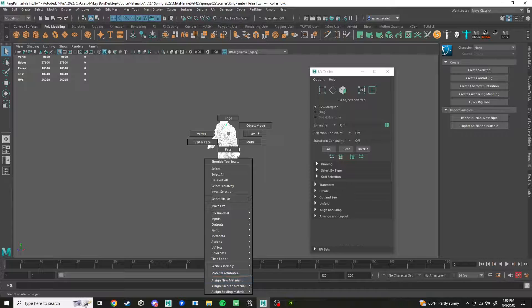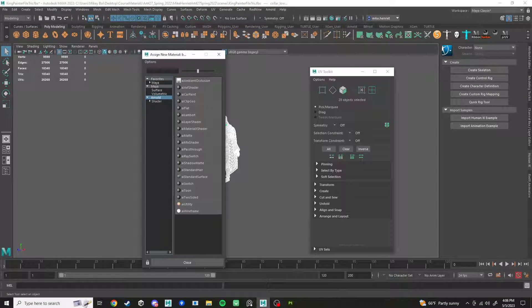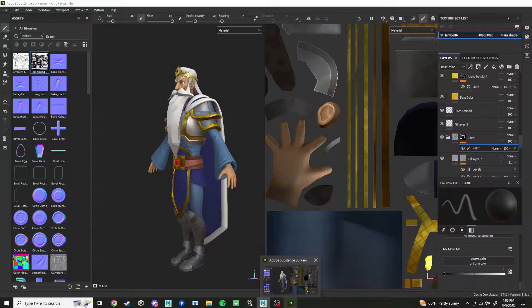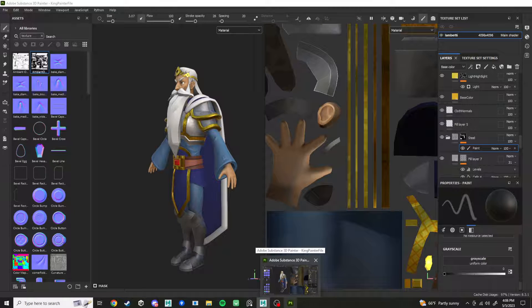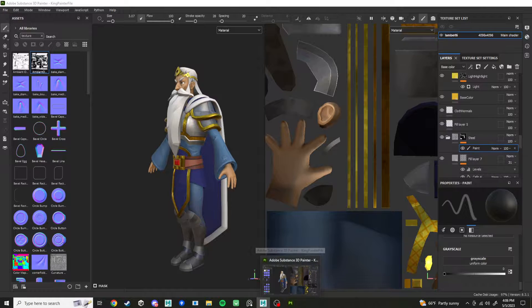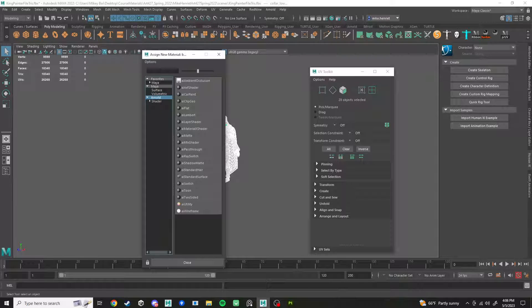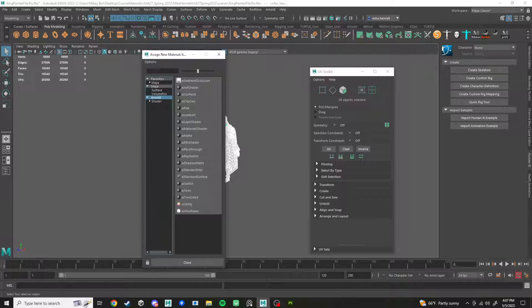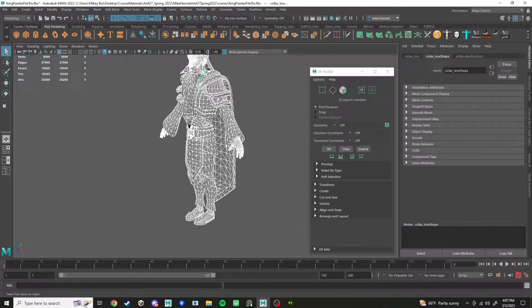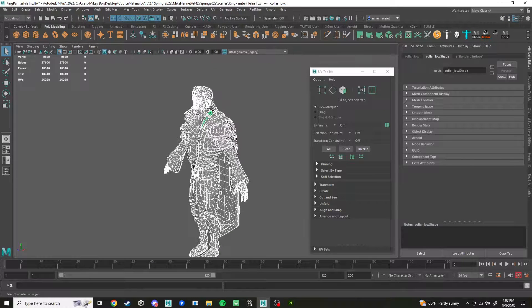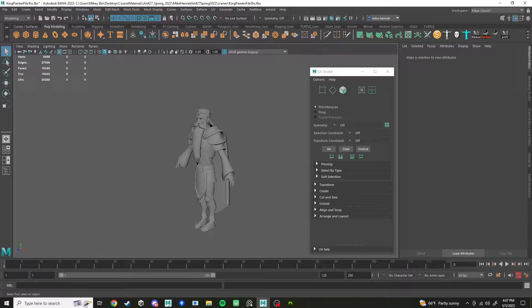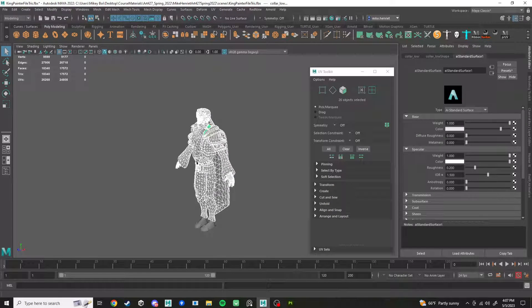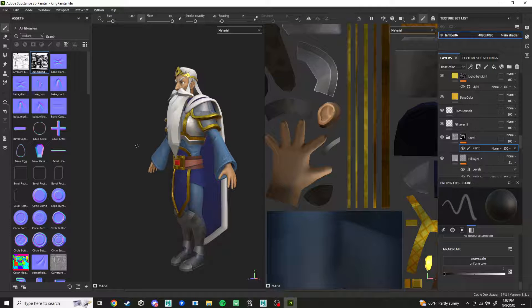Next step, assign a material to that character. If you had multiple UDIMs or materials in here, you'll have to do a different setup for that a little bit, particularly if you have different shaders on that character occupying the same UV space. But I'm just going to assign AI standard to the entire character. So all of these are now sharing this same shader. We can just call this King Matte.